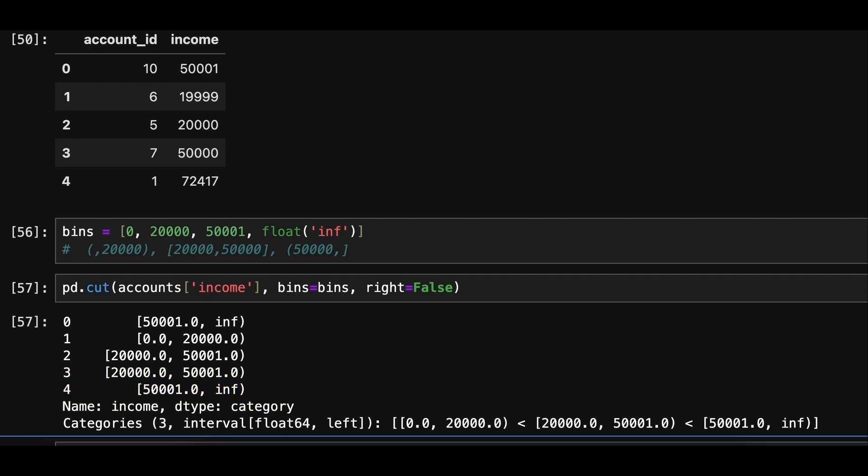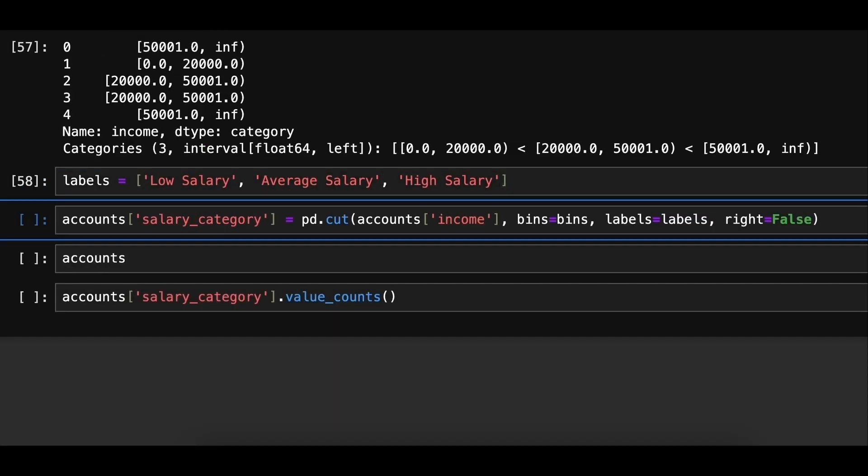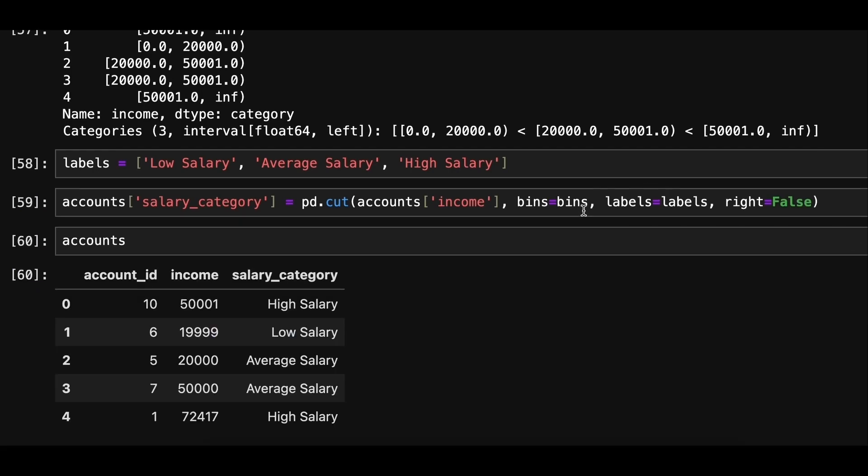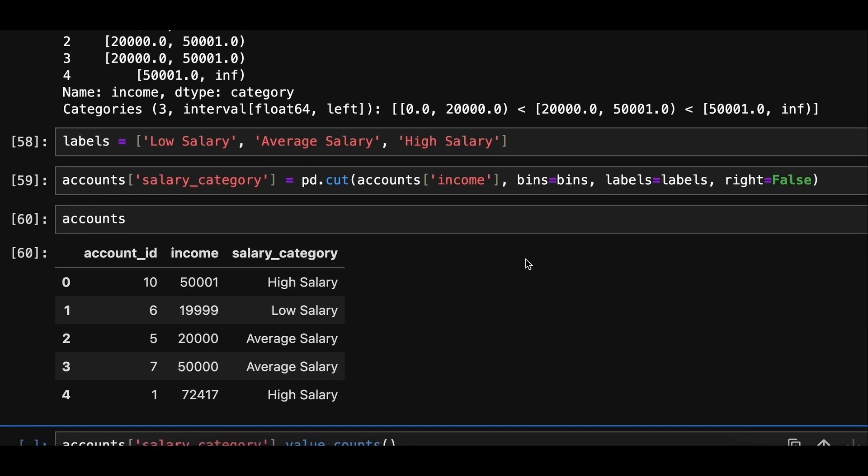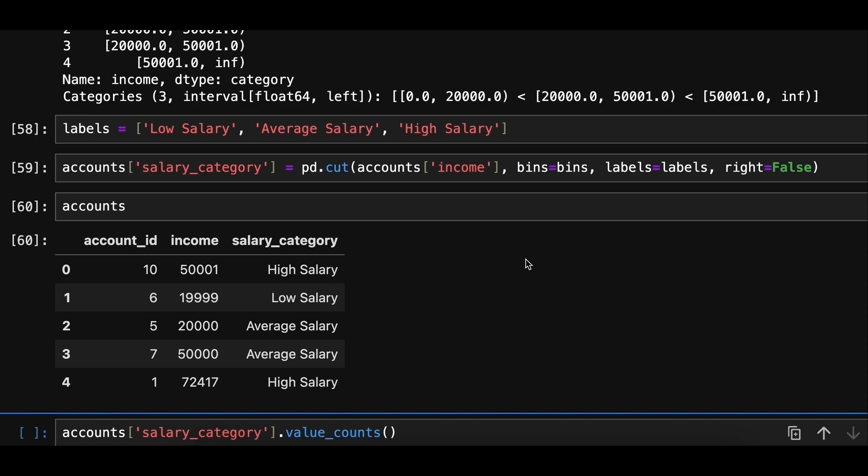Now that we got our bins sorted, we can label them. Finally, to get the count of values in each salary category, we can use the value_counts method on the salary category column.